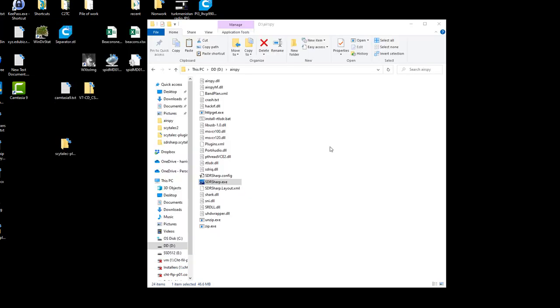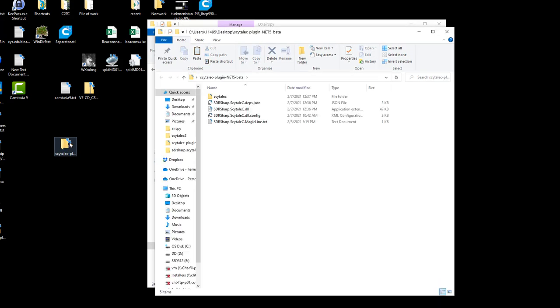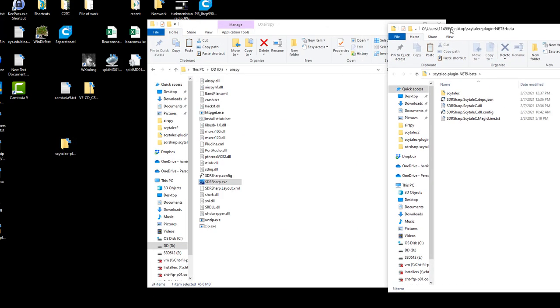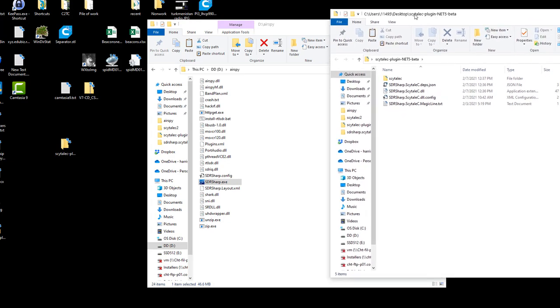my system and then I have here the plugin in a zip file. The plugin consists of four files and a directory. You have the magic line which for those of you familiar with how SDR-Sharp plugins work